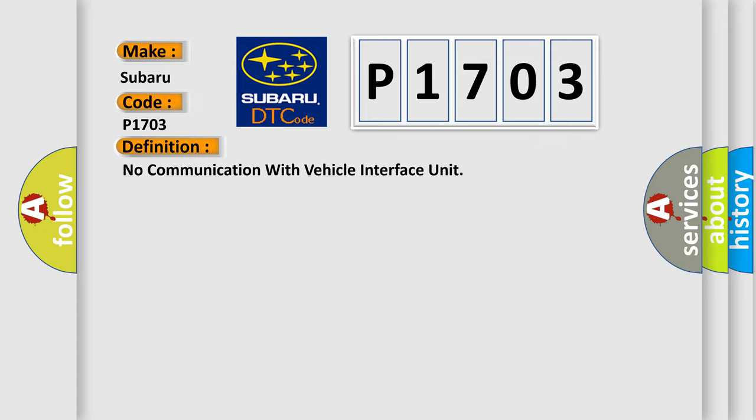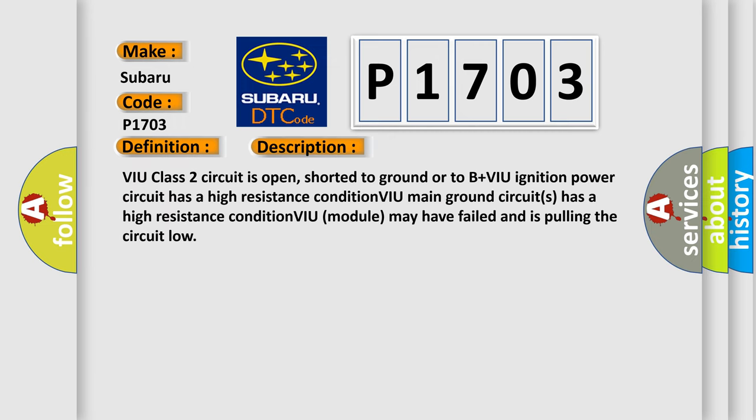And now this is a short description of this DTC code. VIU Class 2 circuit is open, shorter to ground or to V plus. VIU ignition power circuit has a high resistance condition. VIU main ground circuits has a high resistance condition. VIU module may have failed and is pulling the circuit low.